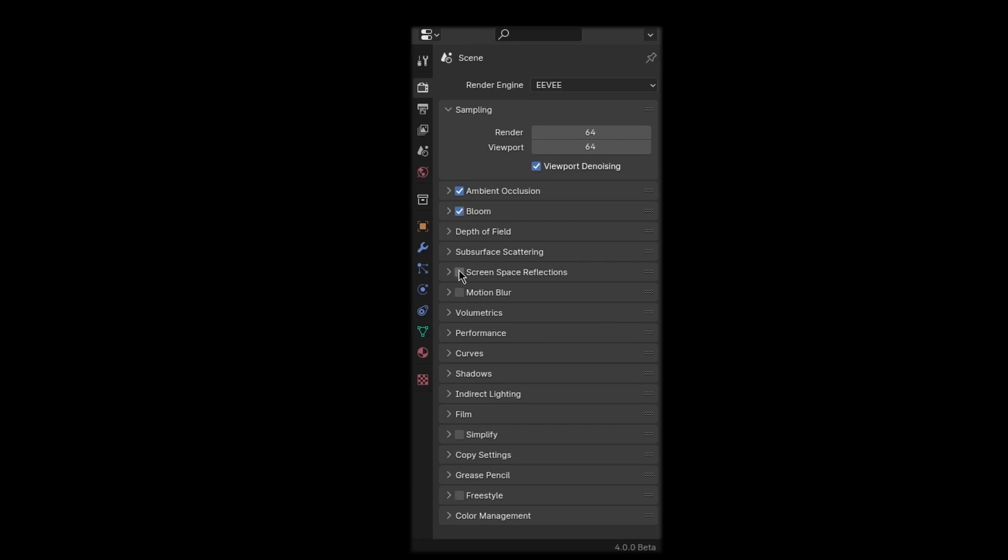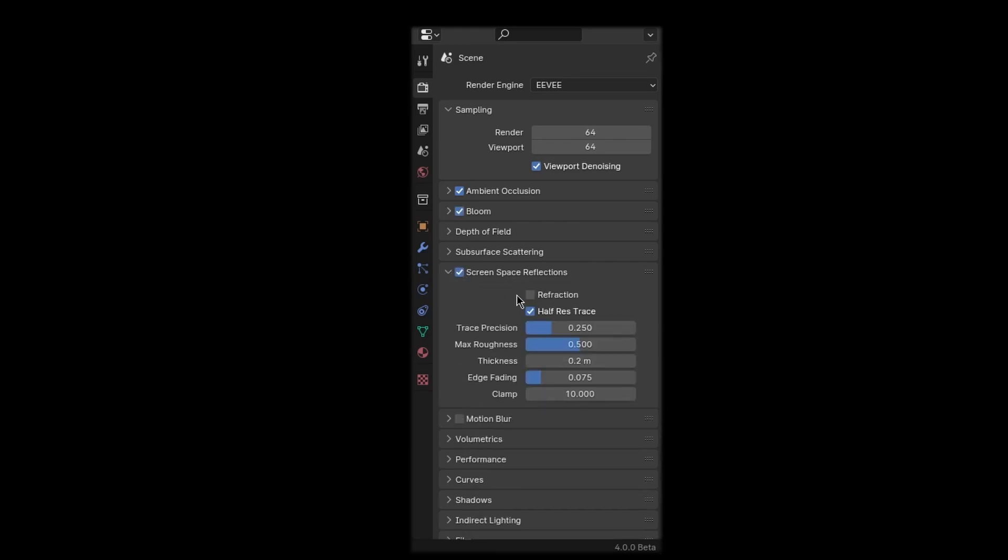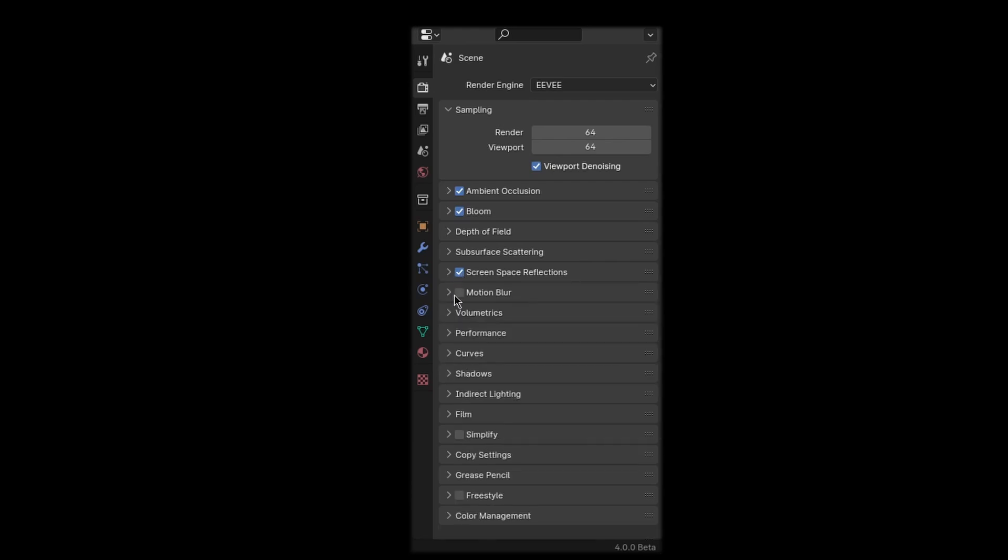Bloom is optional, I personally like it. Turn on screen space reflections and refraction if you're using glass or any translucent materials.